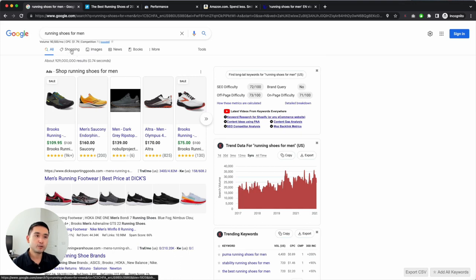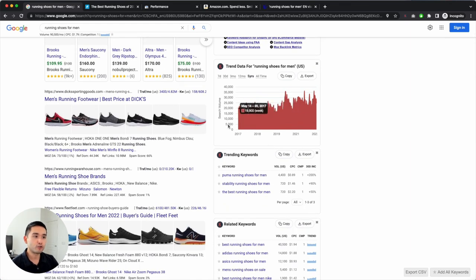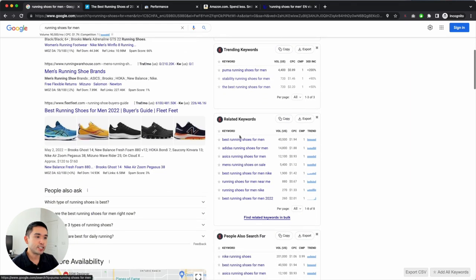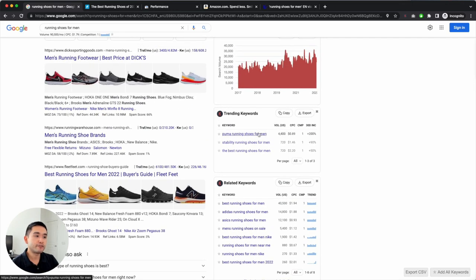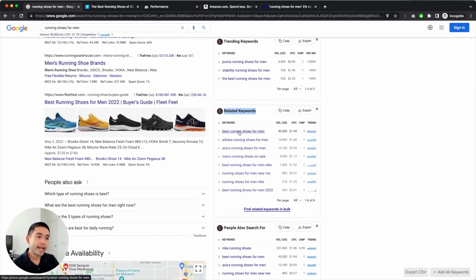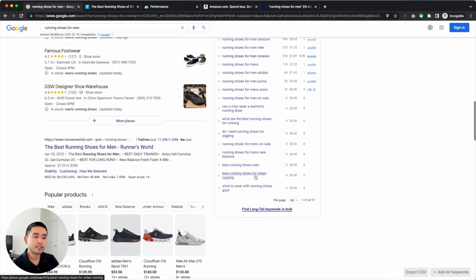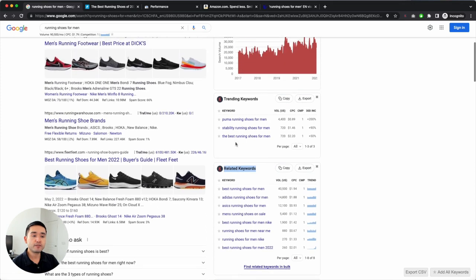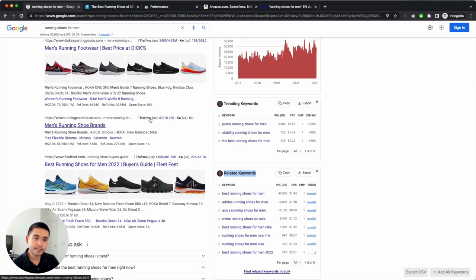Where else do credits get used up? On many of these widgets on the Google search results page, one credit is being deducted for every single keyword. For the Trending Keywords widget, there are three keywords, so three credits are being deducted. For the Related Keywords widget, there are eight keywords, so eight credits are being deducted, and so on. For the Organic Listings, the Traffic widget data is free for everyone — no credits are being deducted for that.